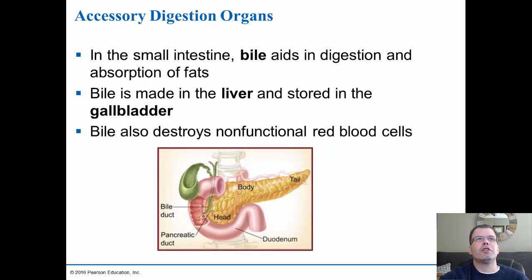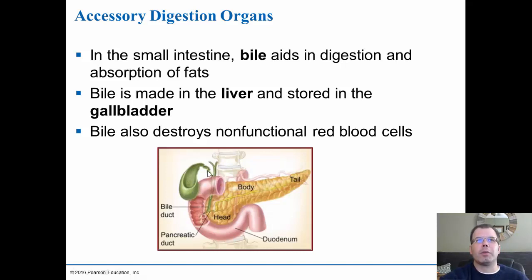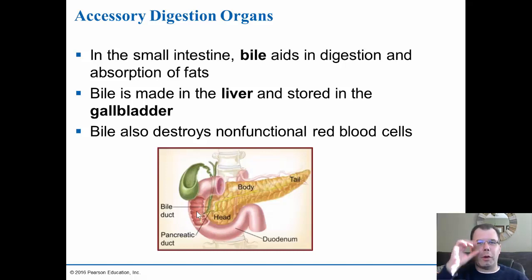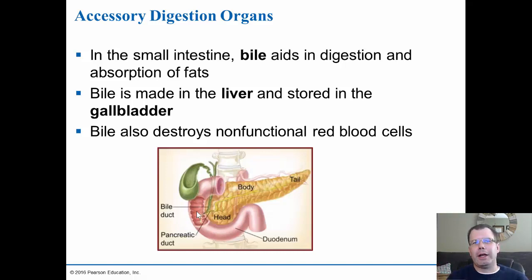Bile aids in the digestion and absorption of fats in the small intestine. If you're missing your gallbladder, the doctor advises watching fatty foods because you have less bile stored to digest fats. You still produce bile from the liver, just not as much. Bile is also what gives feces its brown color — bilirubin accumulates with liver damage causing jaundice. Bile also helps destroy non-functional red blood cells.